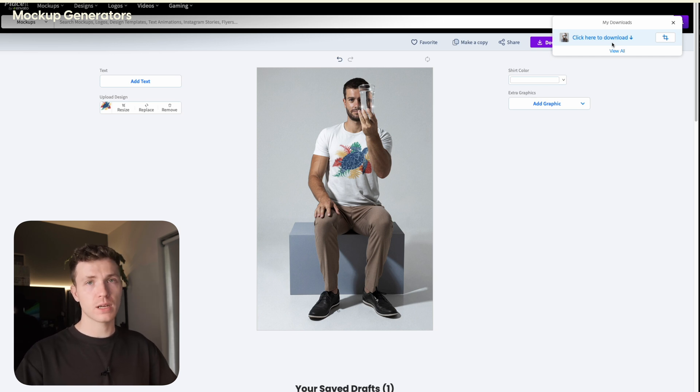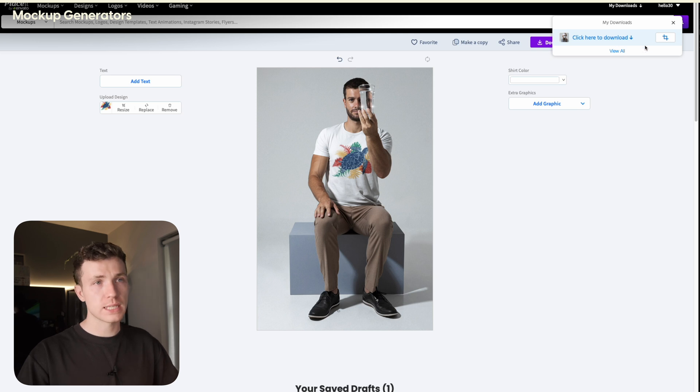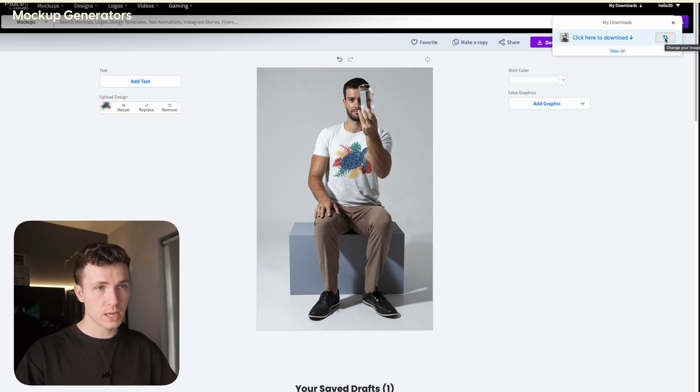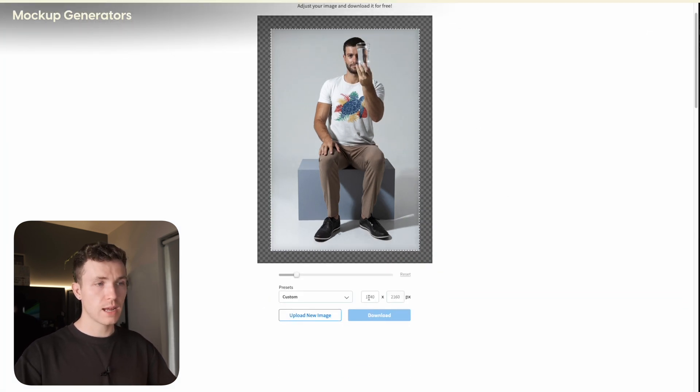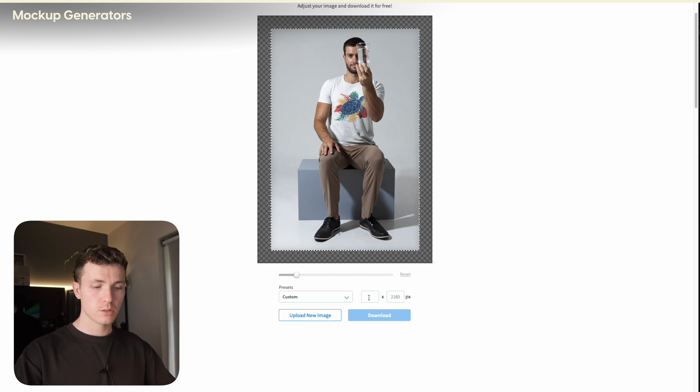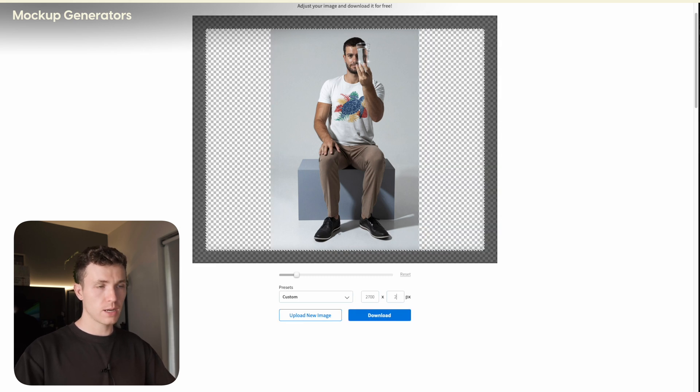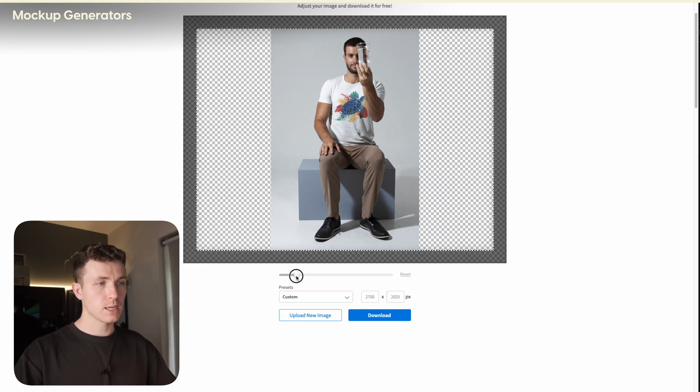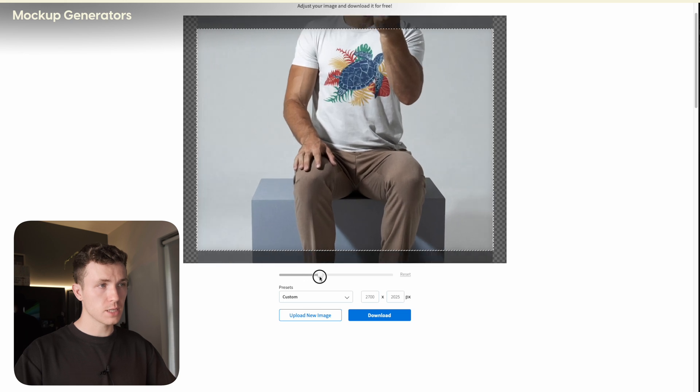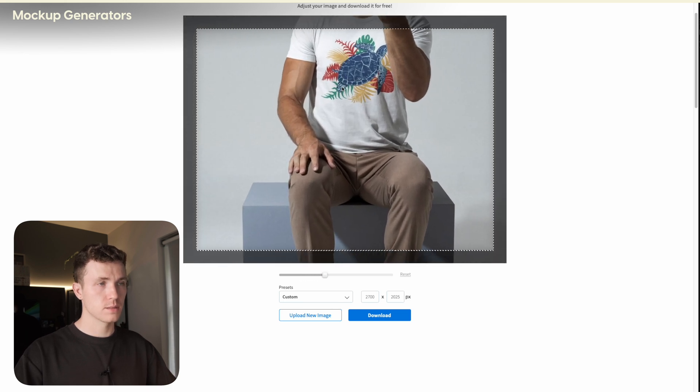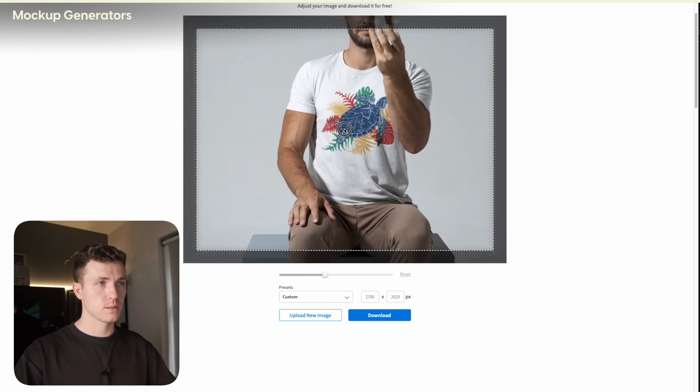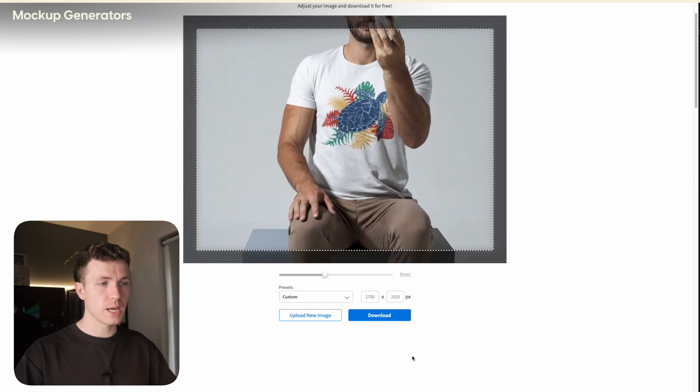You can then go ahead and use this on Etsy. However, if you want it to be the correct size for Etsy, you just need to click this little crop button before you download. Then go down here and type in 2700 by 2025. Go ahead and scale your image until it fits. Then you can go ahead and download your image. This image is now the perfect size to upload to Etsy.